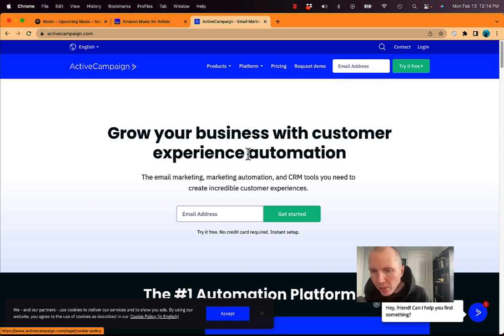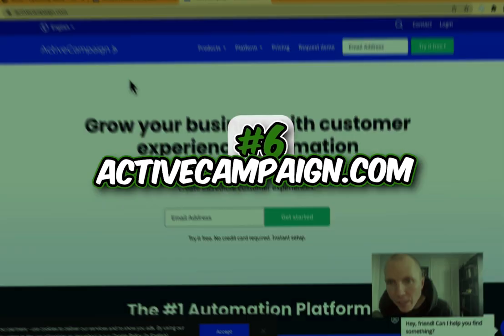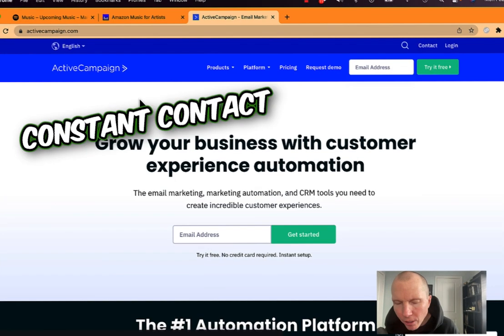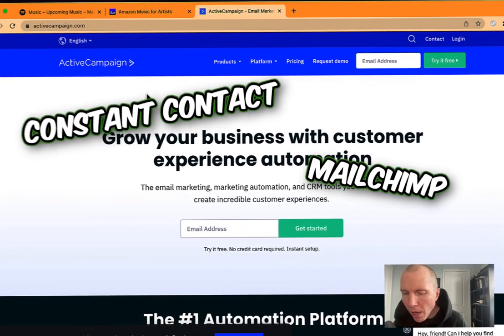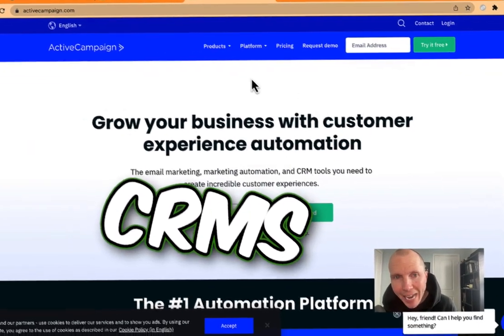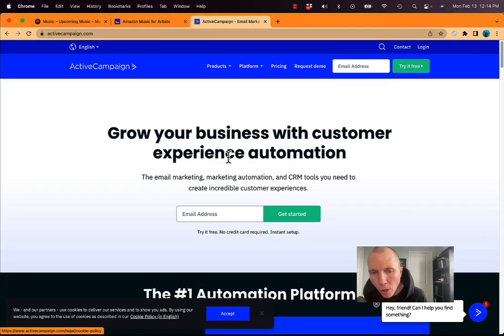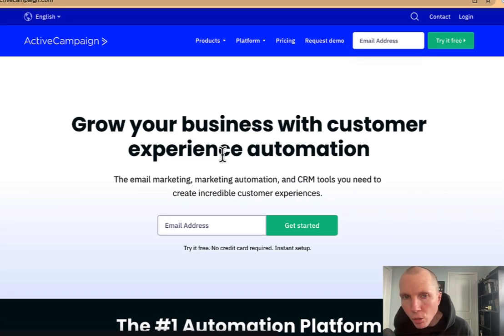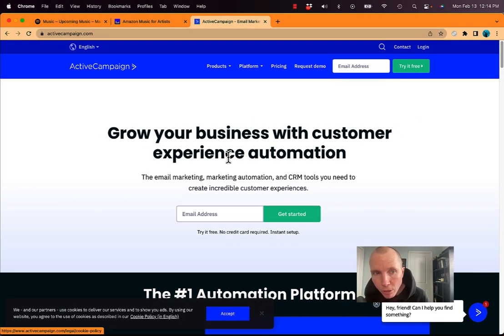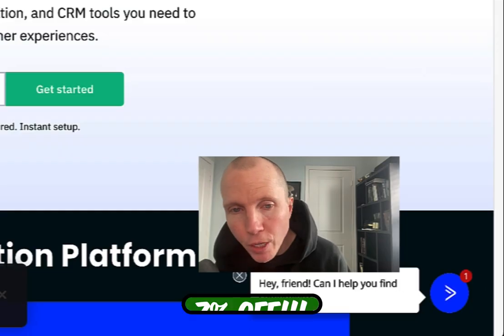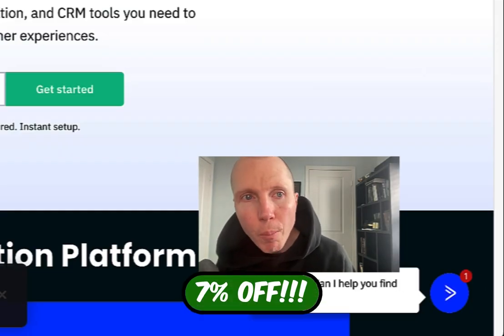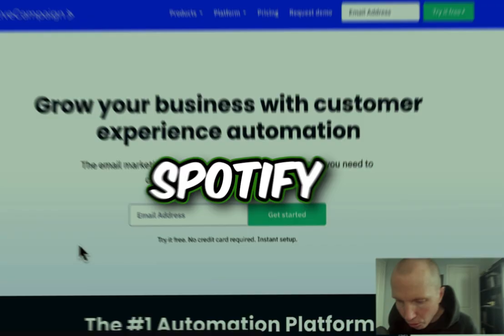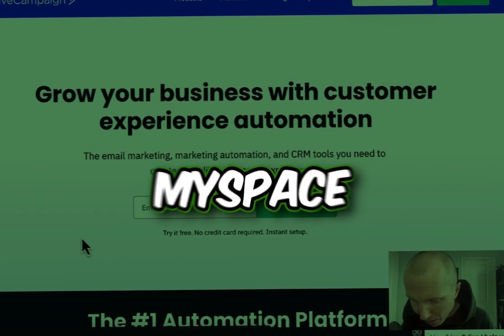Number six is Active Campaign. This is what I use. I've used them all. I've used Constant Contact, I've used MailChimp, I've used all kinds of CRMs. Active Campaign is by far the best for building your email list, doing automation, sending emails. If you've ever got an email from me, it was using this software. I will put a special link below this video so you can get 7% off, but you need to be building your email list. Spotify could go away. MySpace went away, right?